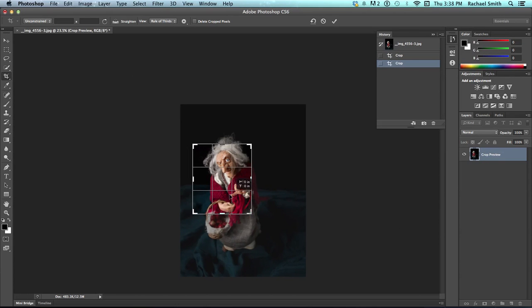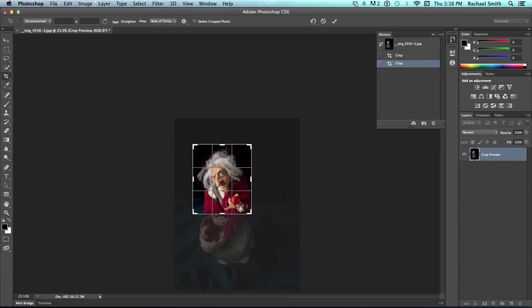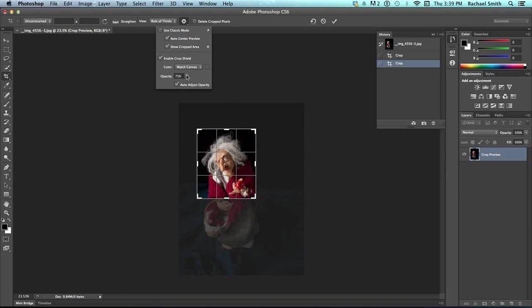There are things like the auto center preview, which means... Oh, apparently, not what I thought it meant. I was going to tell you that it meant that it moved the crop box around, but apparently it doesn't do that.